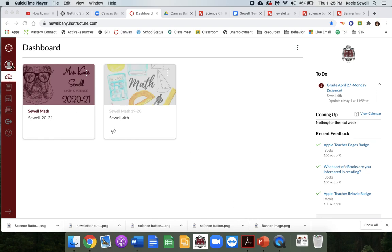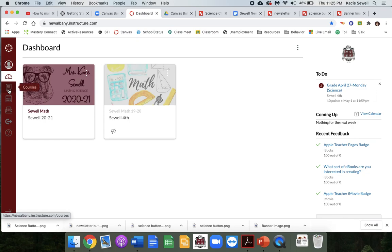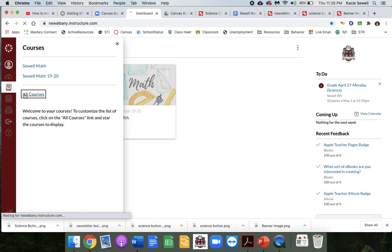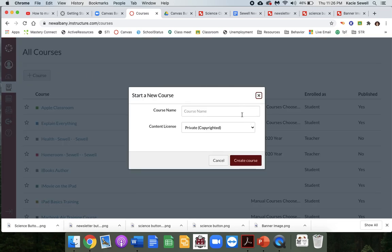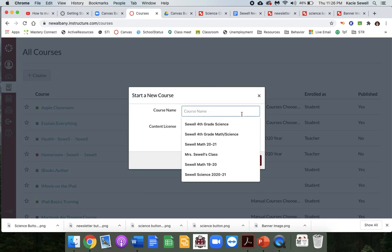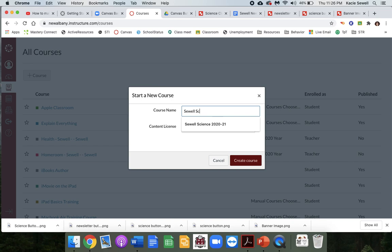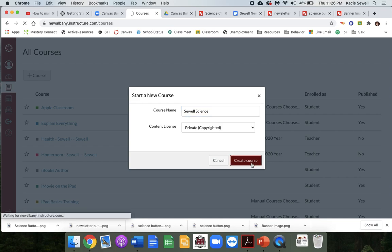First, when you sign in, it's going to take you to your dashboard — that's this page on the left. Click on the book; that is your courses tab. Click all courses, then click plus course to create a new one and name it whatever you want to call your course. I'm going to name mine Soil Science and hit create.